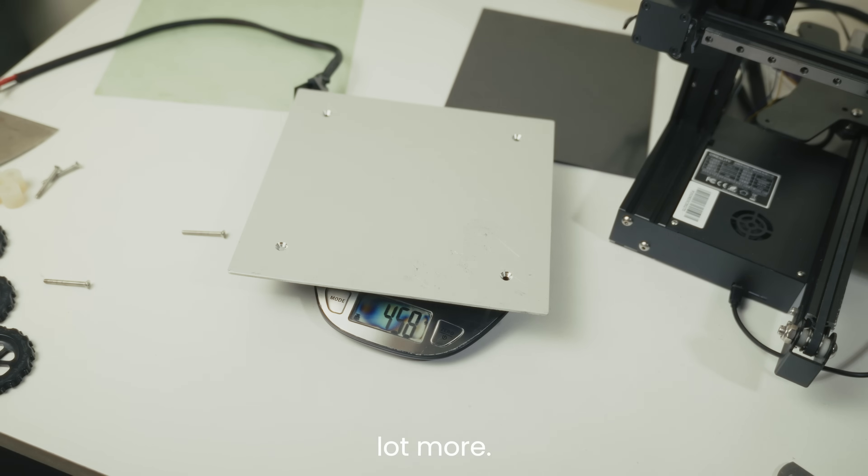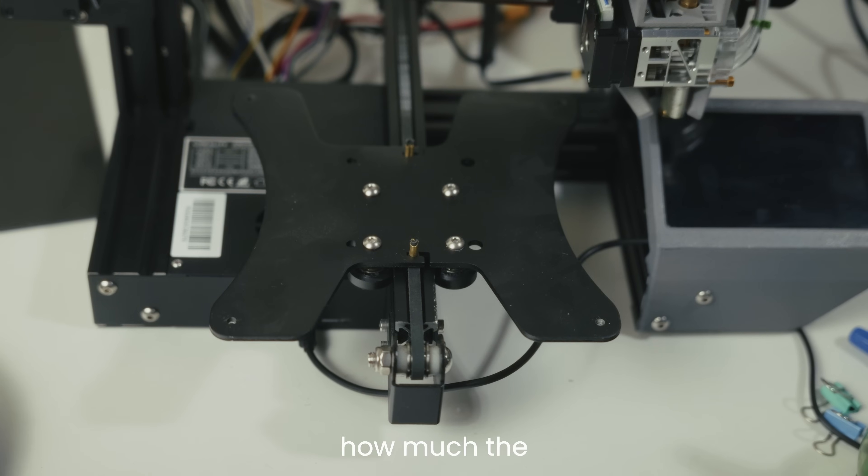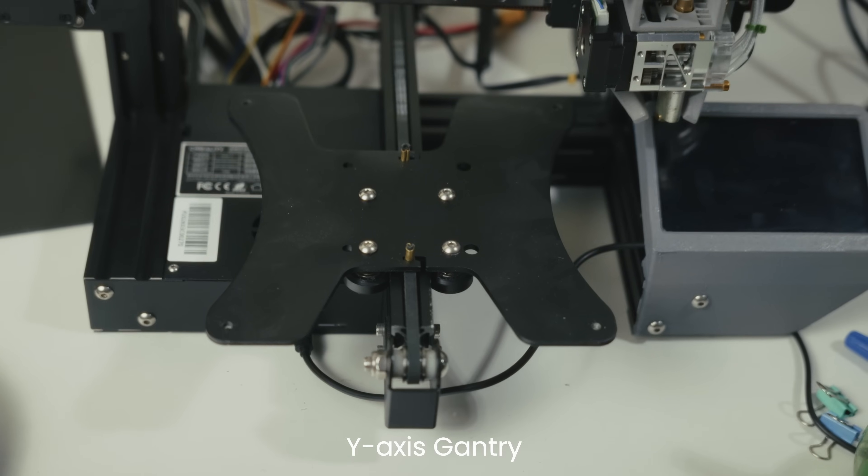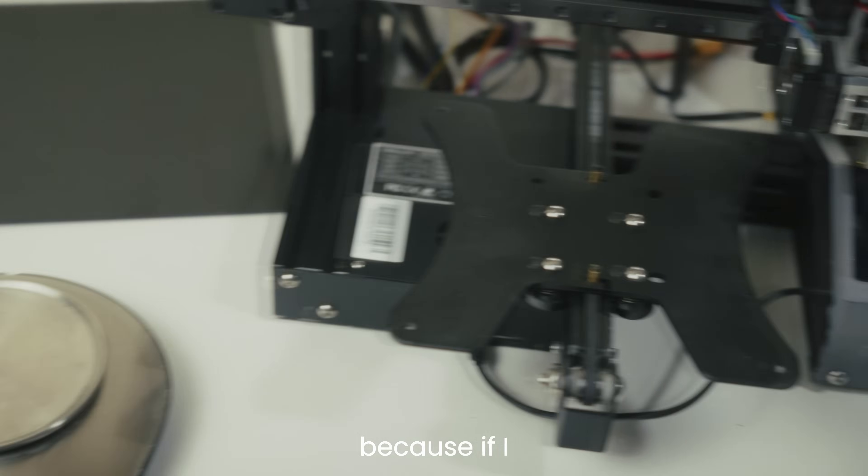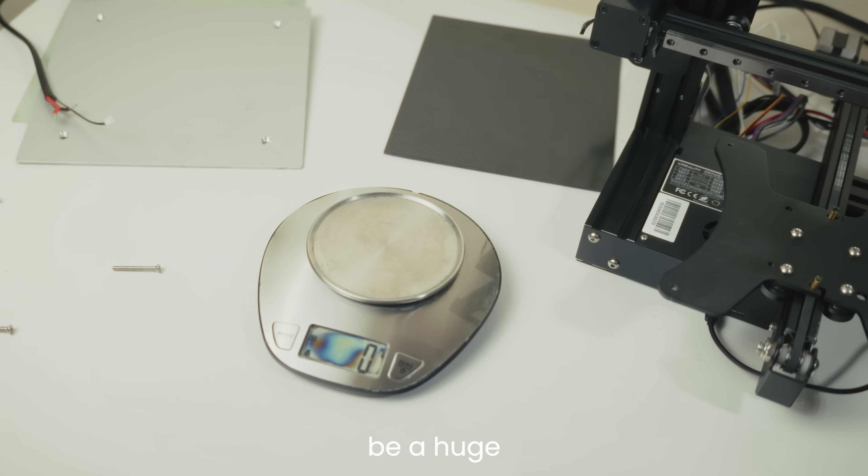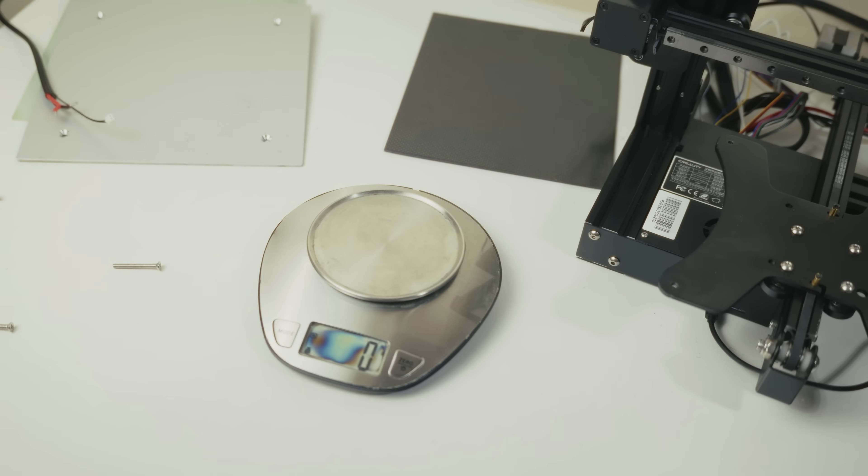Wow, that's a lot more. I'm curious how much the y-axis gantry weighs, because if I replace that with carbon fiber, it'll be a huge improvement.